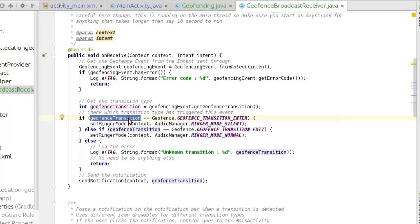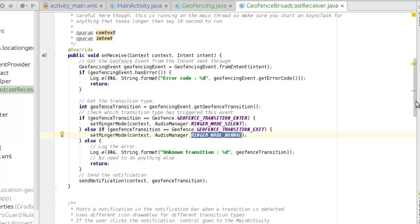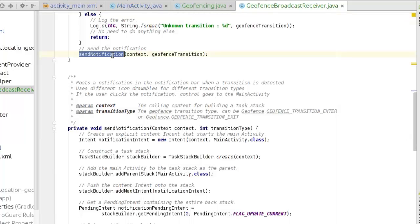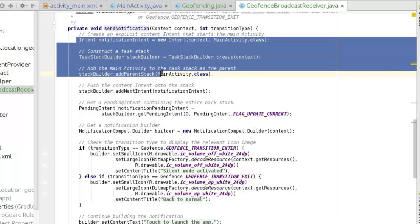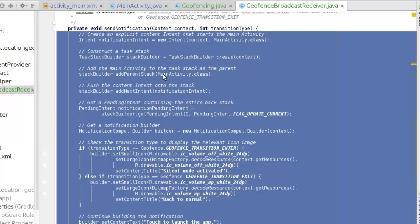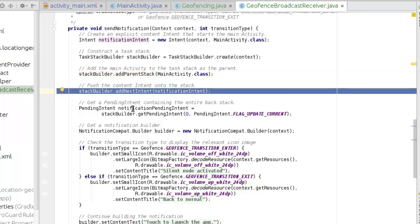It checks if the geofence transition equals the constant GEOFENCE_TRANSITION_ENTER — meaning the device has entered within the geofence. If so, it's going to set the ringer mode to silent. If the device has exited or moved away from the geofence, it's going to call the ringer mode back to normal. A notification is also triggered. For the notification build, we use the compact builder to create a notification. We create an explicit intent, construct a back stack, add the main activity to the back stack, push the content into the stack, and get a pending intent containing the entire back stack using the stack builder.